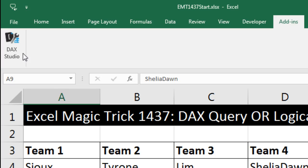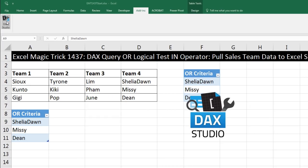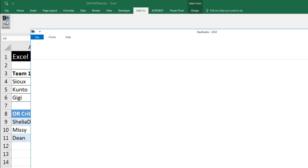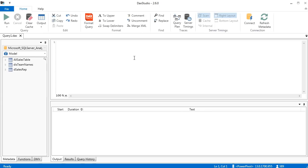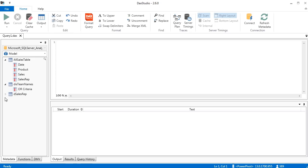DAX Studio — if you don't have it, just search Google and download it; it's super easy to install. When we click this button, because we already have our Excel workbook open, it asks if we want to connect to this Excel workbook. We do — I'll click Connect. Over here in DAX Studio, on the left we can see each one of our tables, and we can click the triangle to expose the columns.